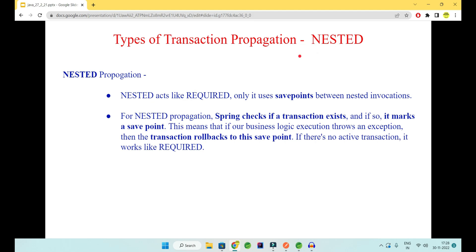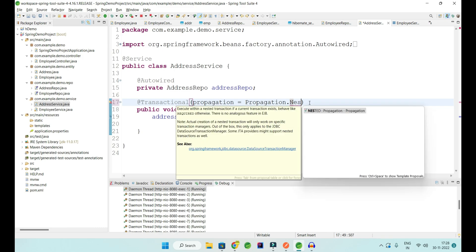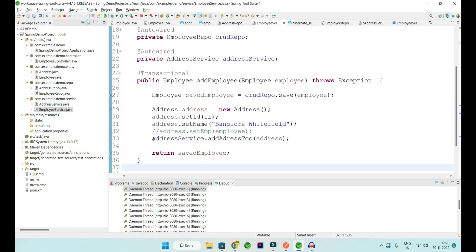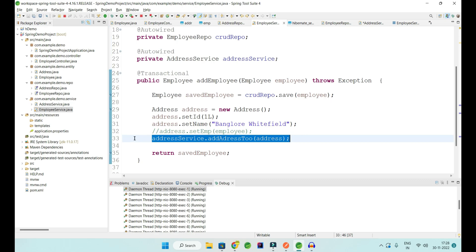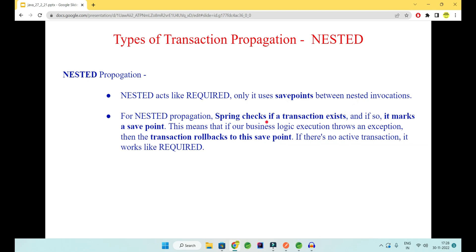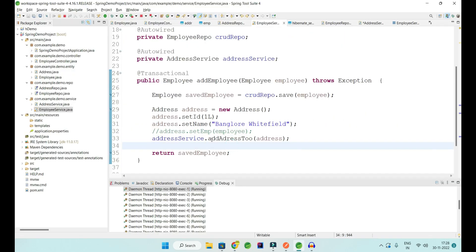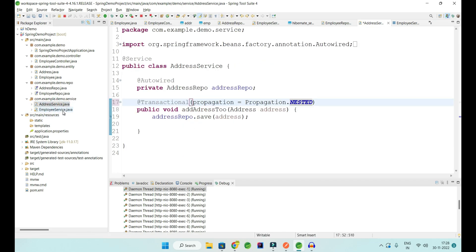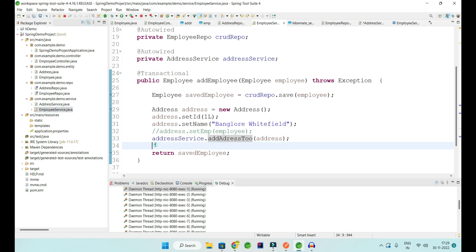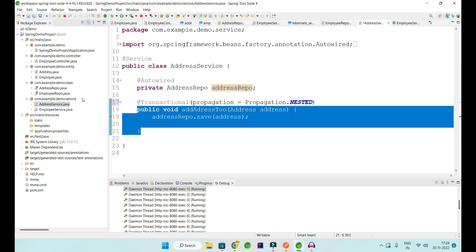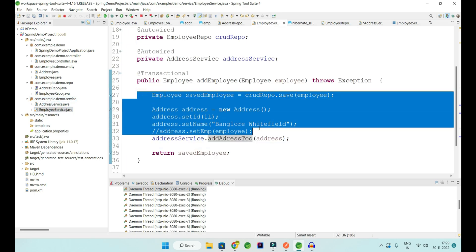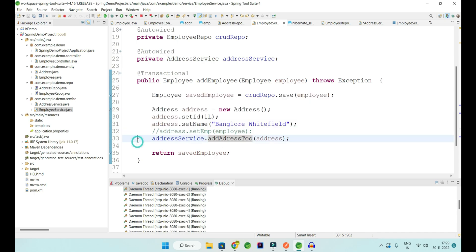We have more such propagations. NESTED is just like REQUIRED but it uses a save point. Spring checks if a transaction exists; if so, it marks a save point at, say, line 33. A proxy or dummy code is created at that save point. If anything goes wrong at line 33 or inside it, you only roll back to line 33 and not before that. Everything before it — including saving the employee — remains intact in the database.